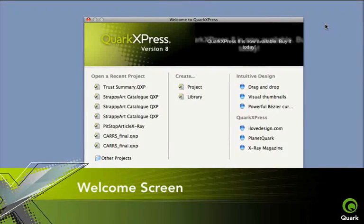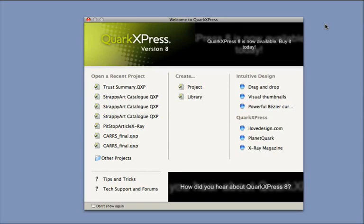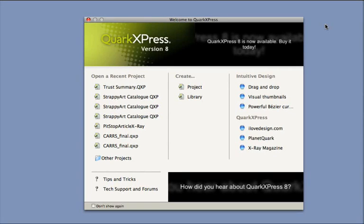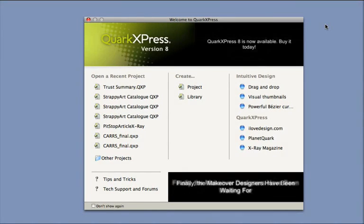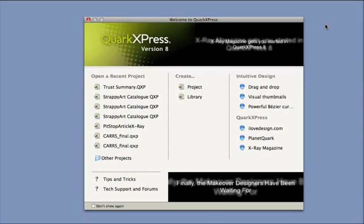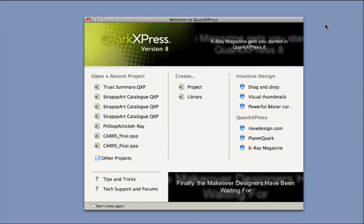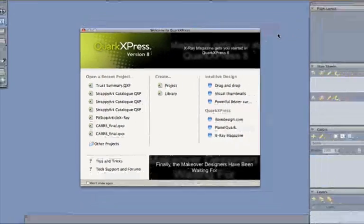QuarkXPress 8's welcome screen greets Mac users at first launch. Use this easy-to-navigate dialog box to get where you're going extra fast. But navigating QuarkXPress is easy, whether or not you welcome change. All your old favorites are still here.